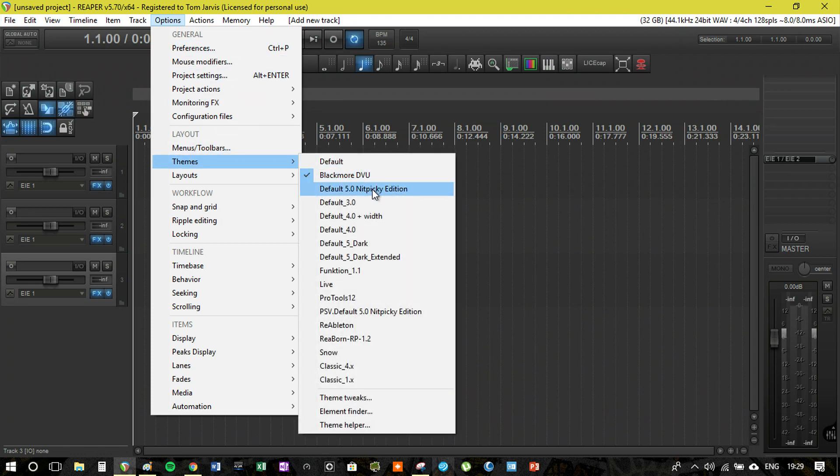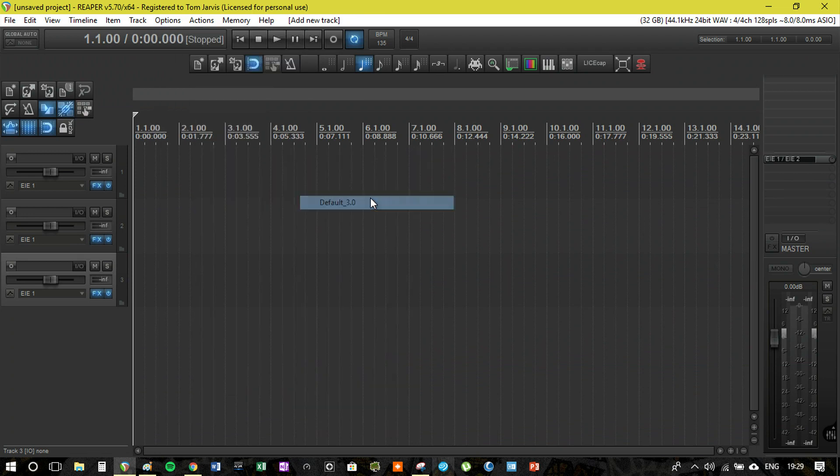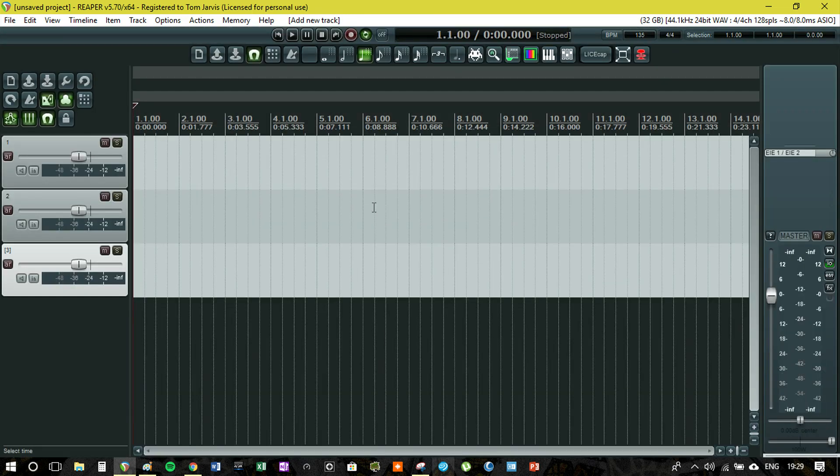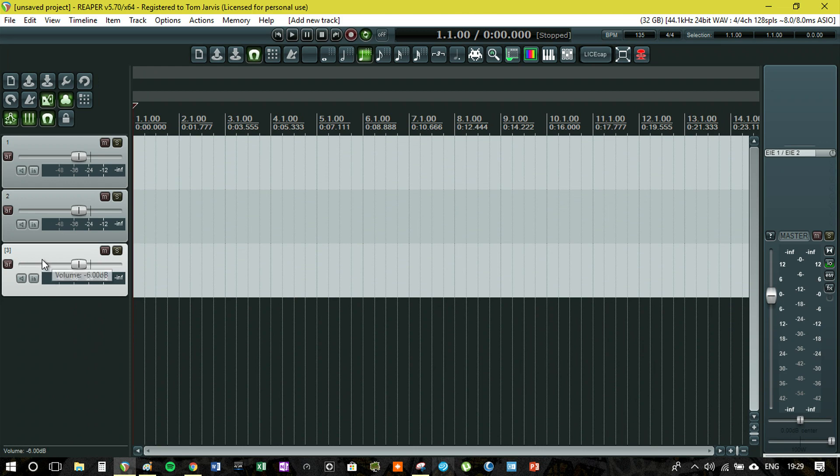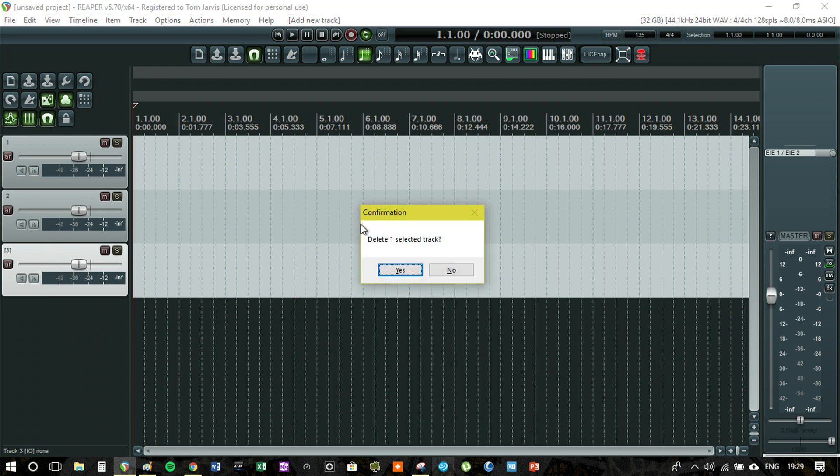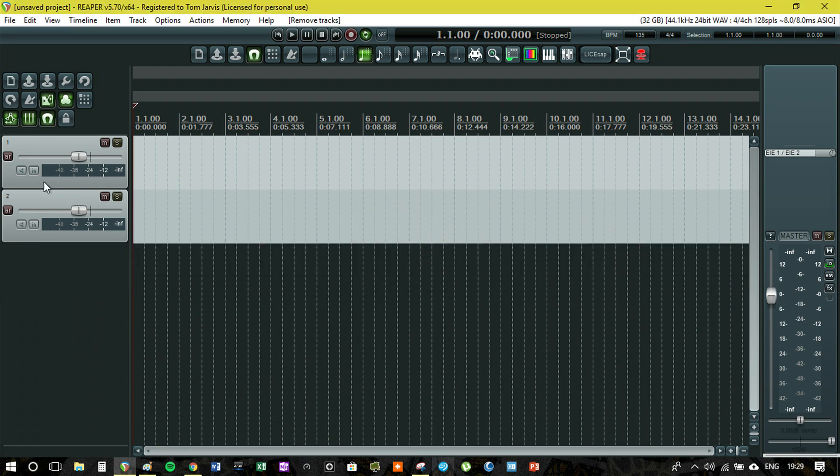Default 3.0 - for many of you, you might recognize this. This is a much older version from Reaper 3.0. I think this looks quite cool actually. It certainly looks a bit outdated but it's got a really cool look to it.